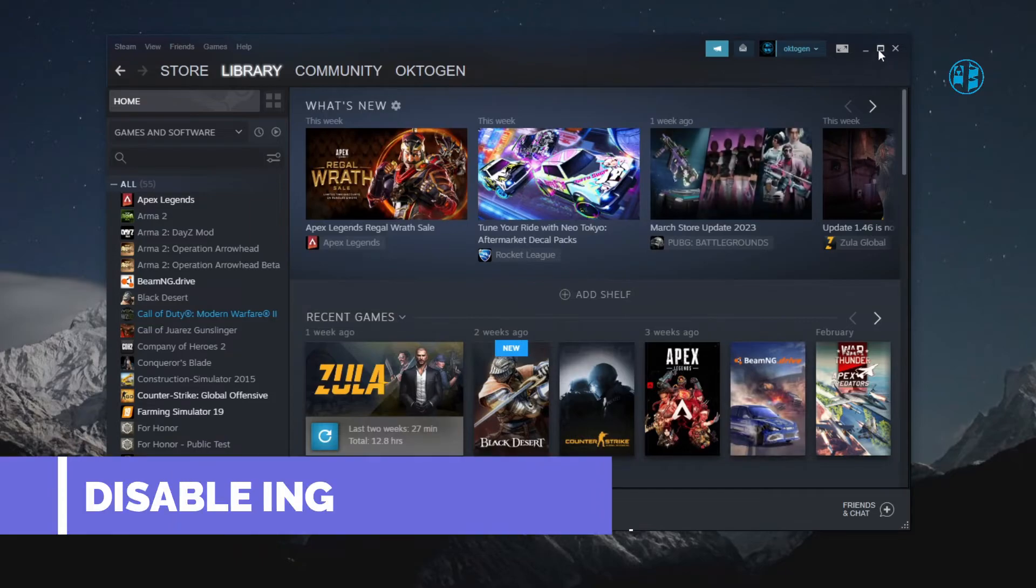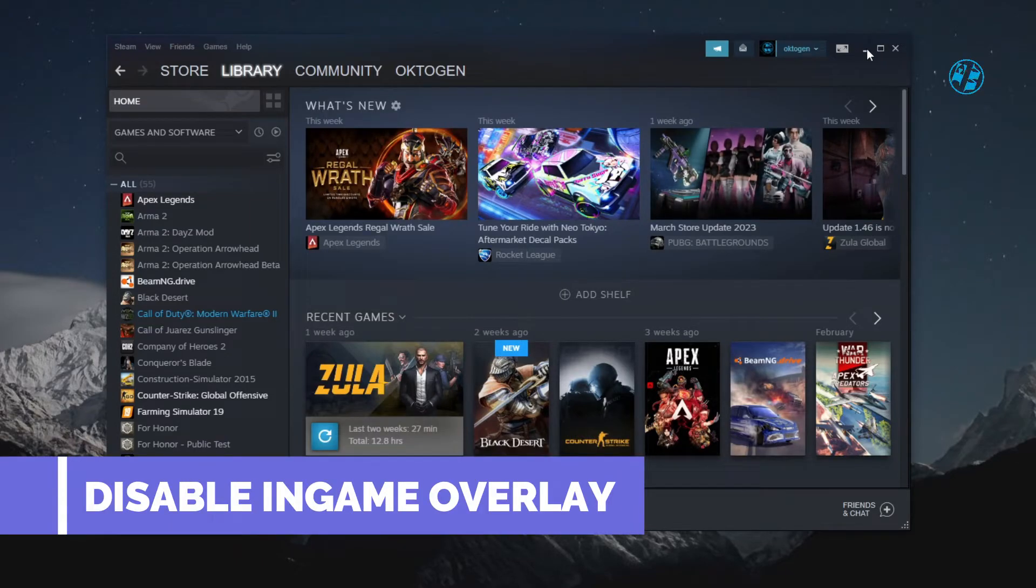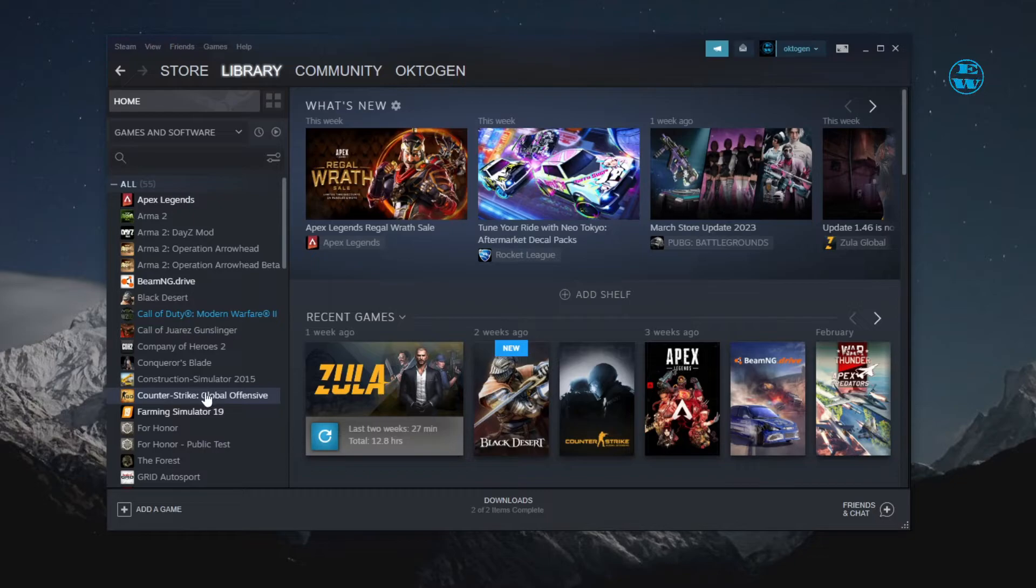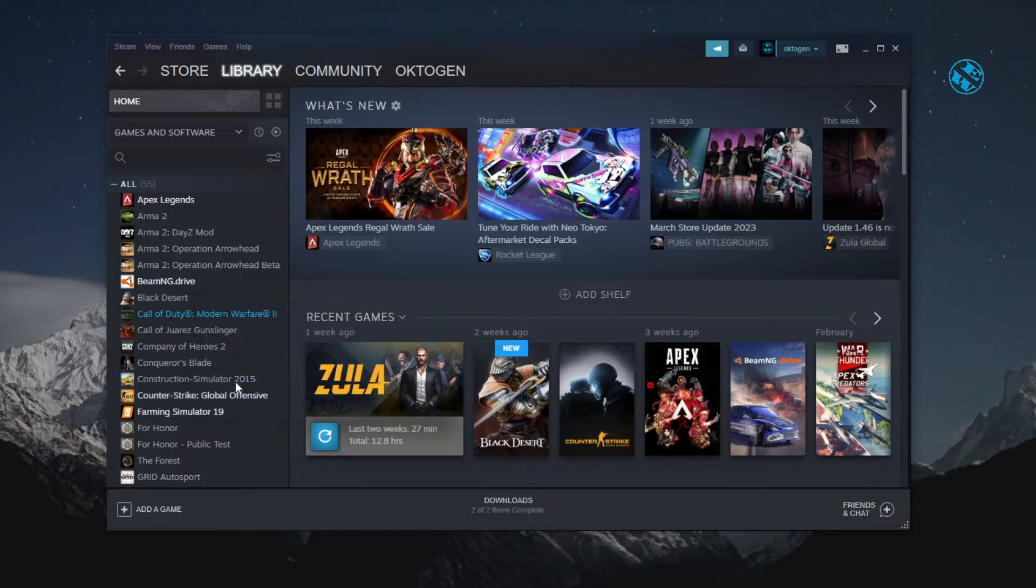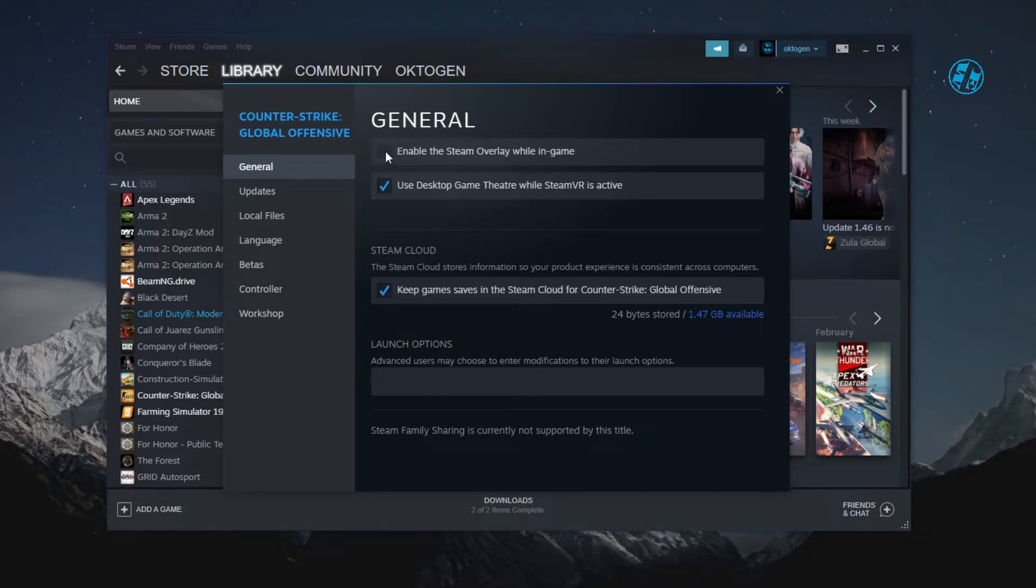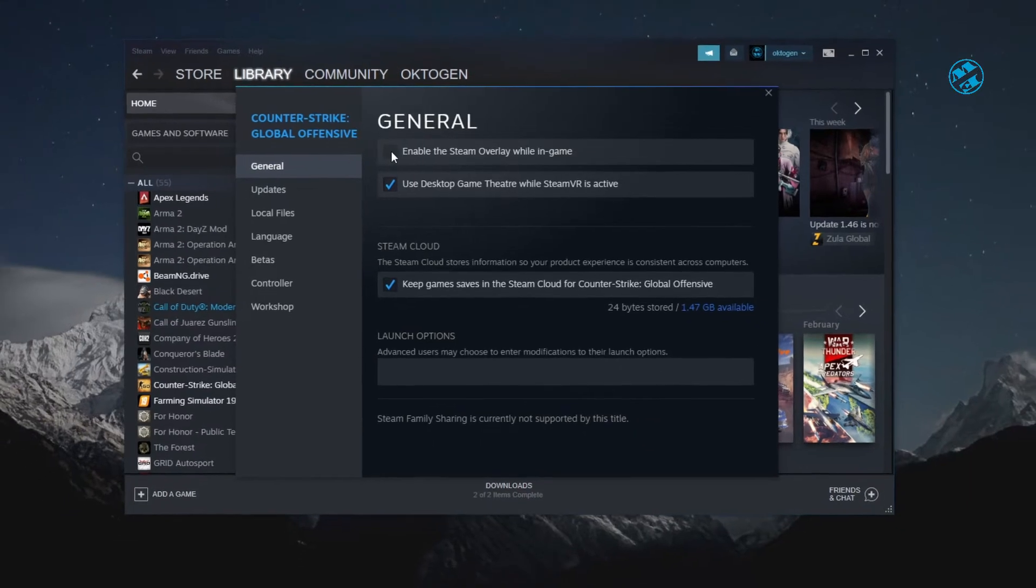Next is to disable in-game overlay. Open the Steam library, right-click on CS:GO and select Properties. Under the General tab, uncheck Enable Steam Overlay while in-game and then launch the game.